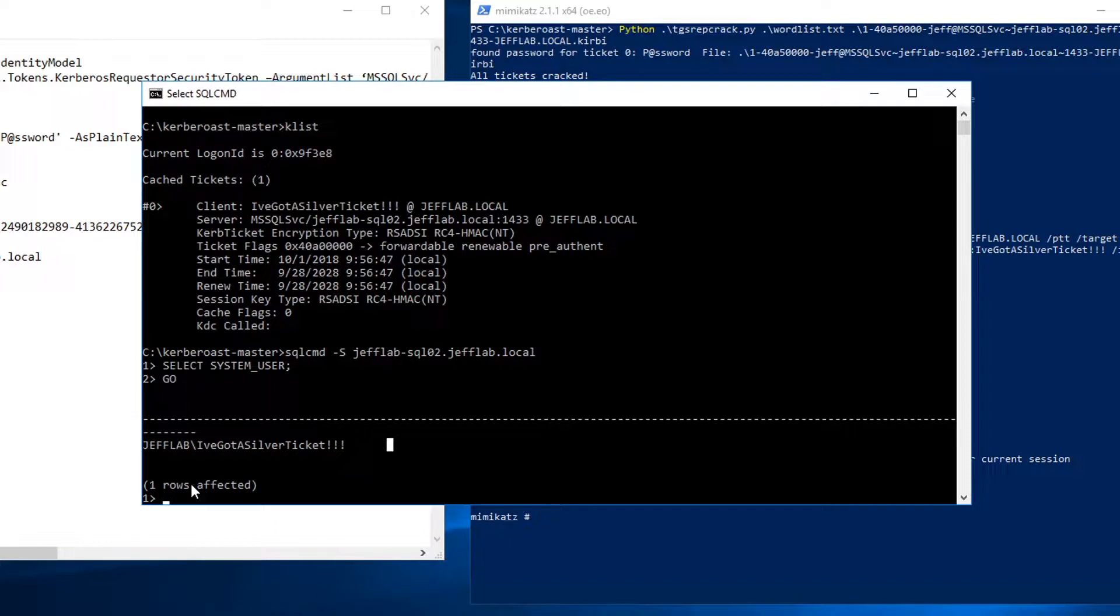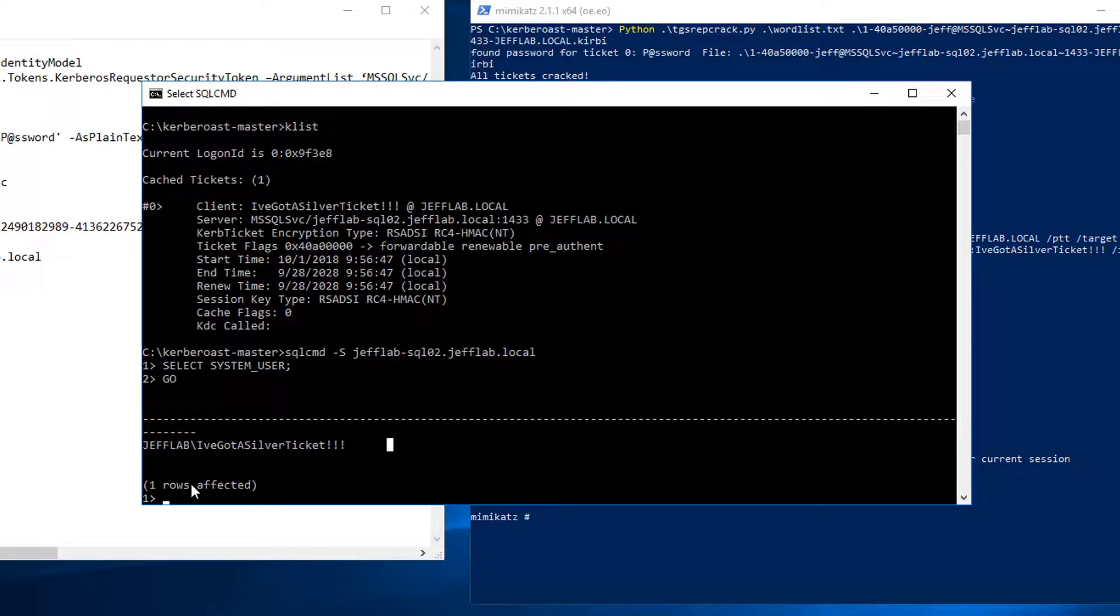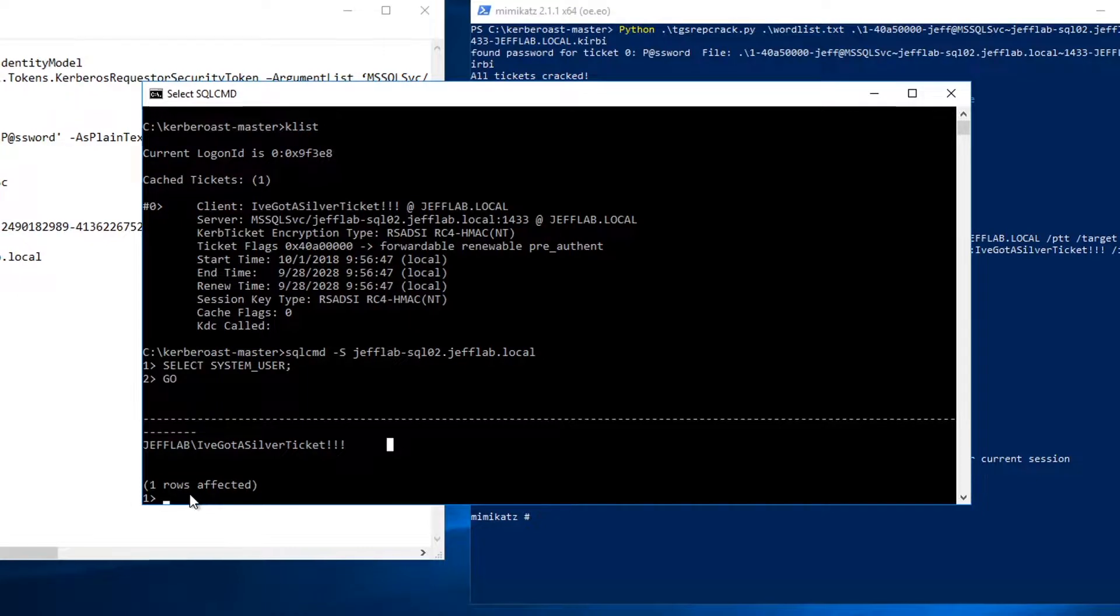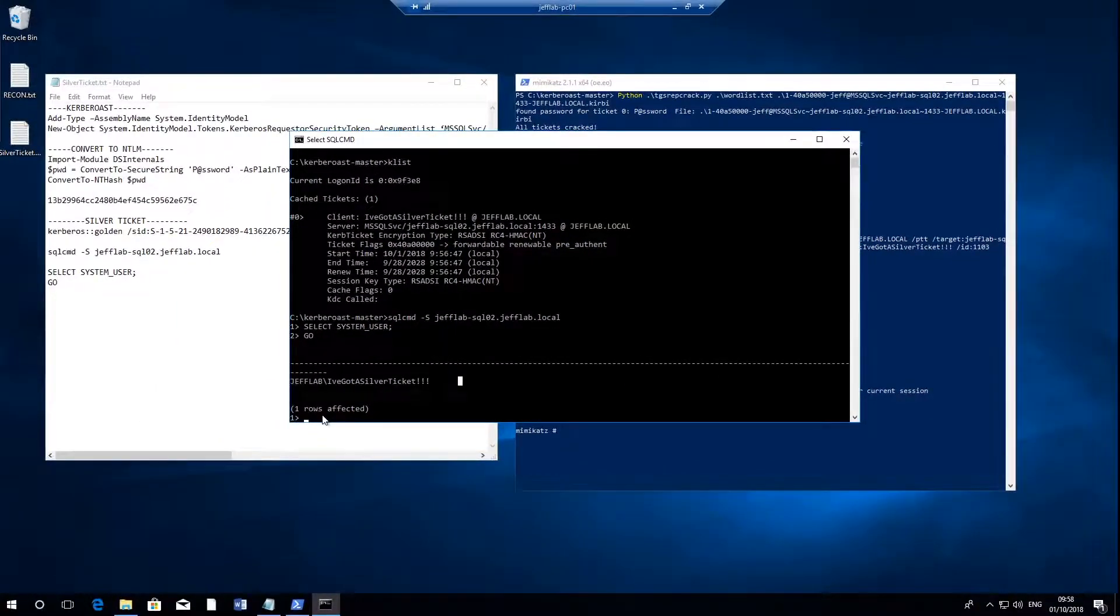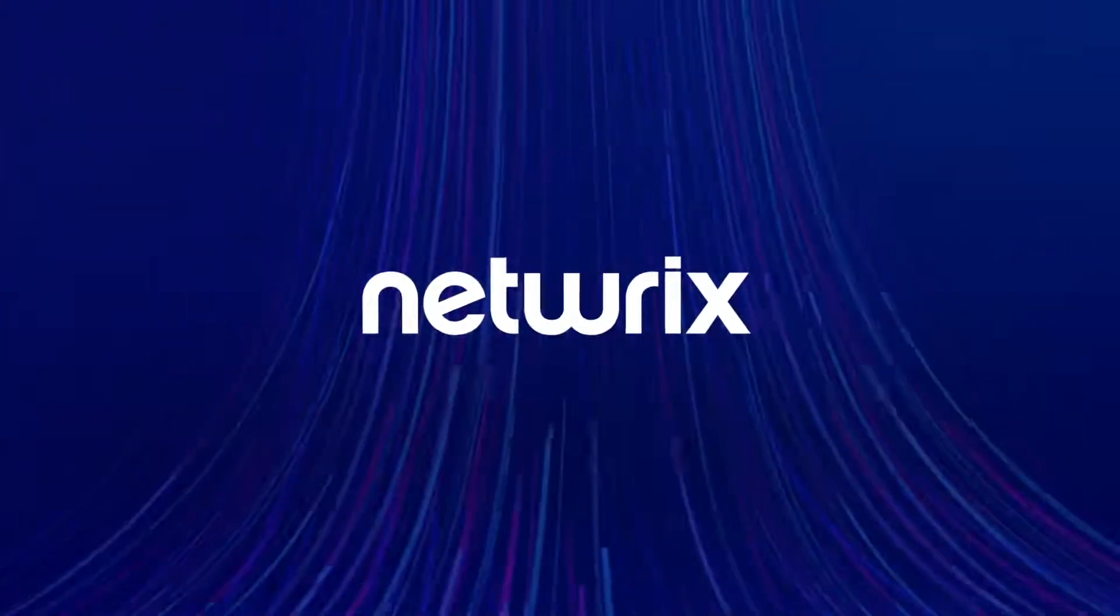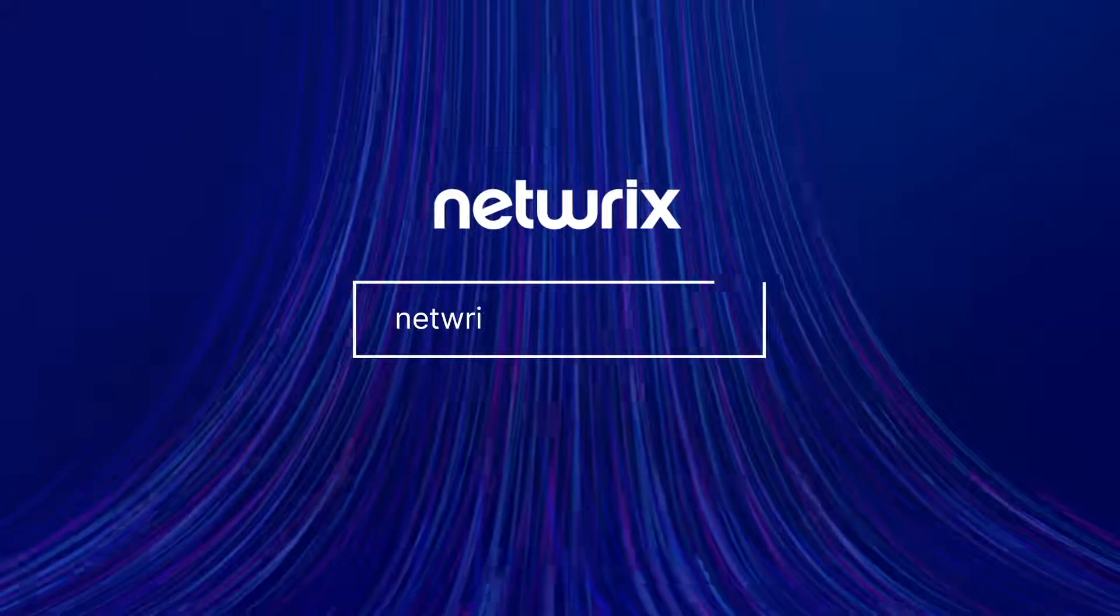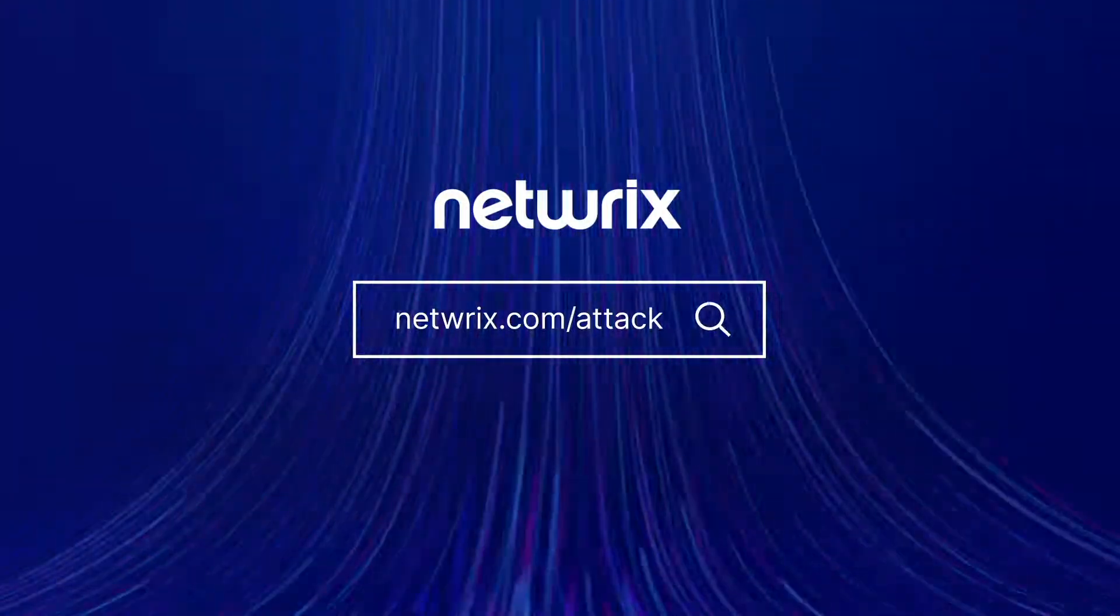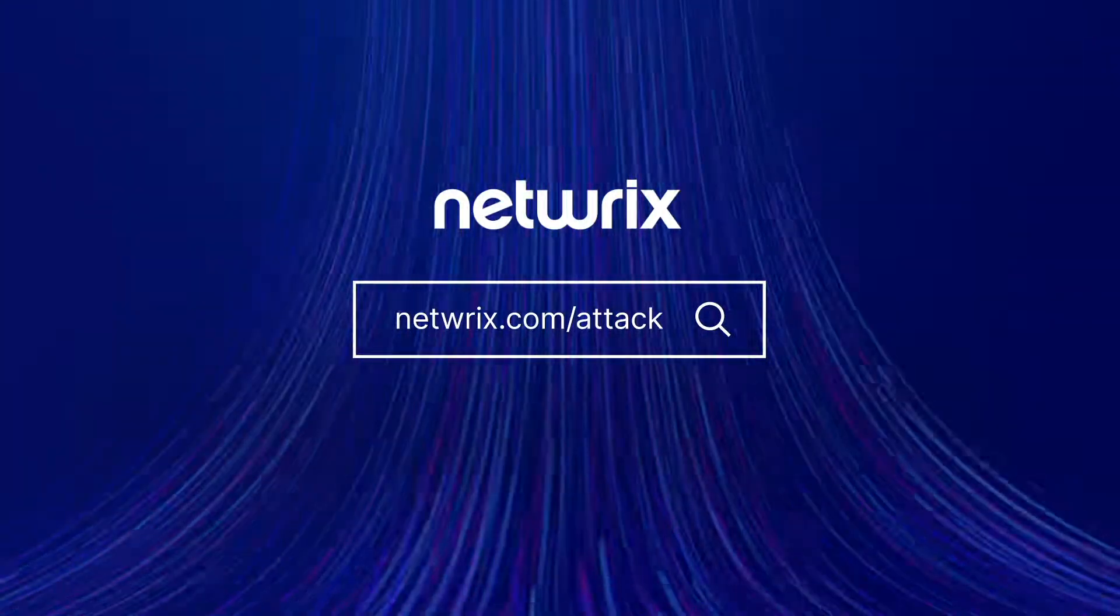I've got a silver ticket, I have complete access because I've forged my certificate as part of the ticket, and I have the ability to access any data on this service. When you look at the event logs you'll see this account that doesn't exist. It would be very difficult to trace down, and I can continue to create these tickets as long as that password I've compromised for that service account is valid. So hopefully this shows you how you can go from no privileges to compromising service accounts and using them to create forged silver tickets within Active Directory. To find out more about attack strategies and how to defend against them, go to netwrix.com/attack.